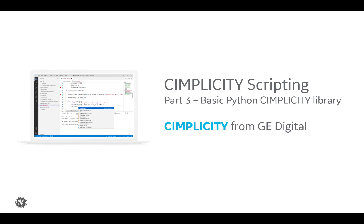Hello everyone. Welcome to part 3 of our basic Python scripting for Simplicity series. Today we'll be demonstrating more of the Simplicity Library calls in a more realistic scenario.